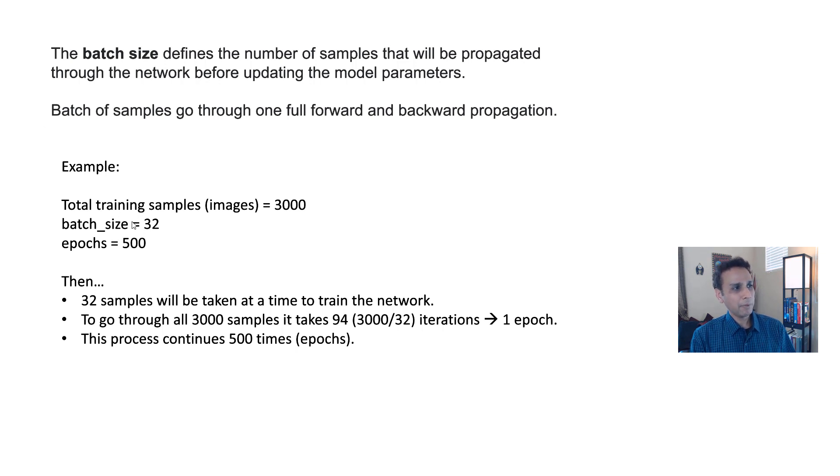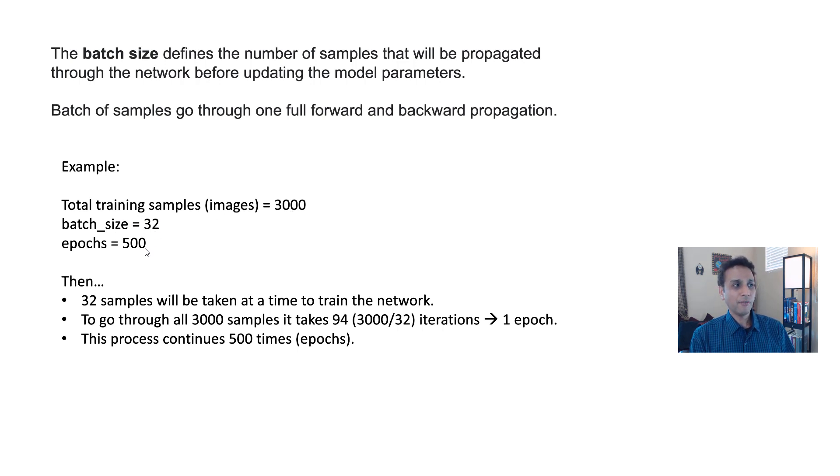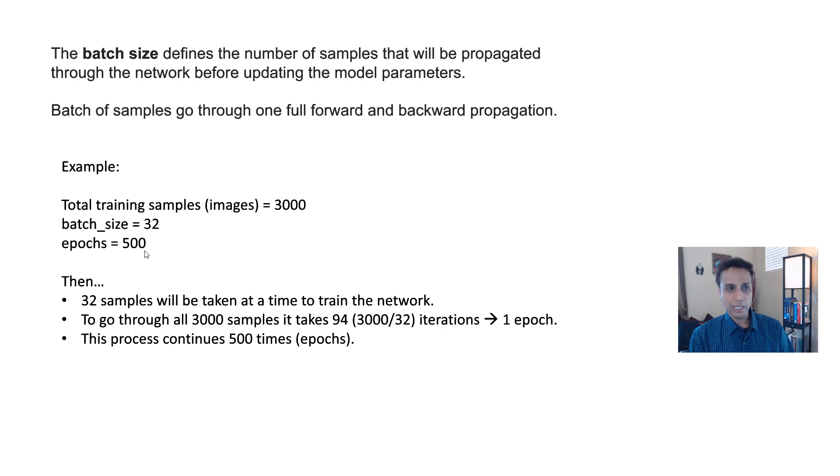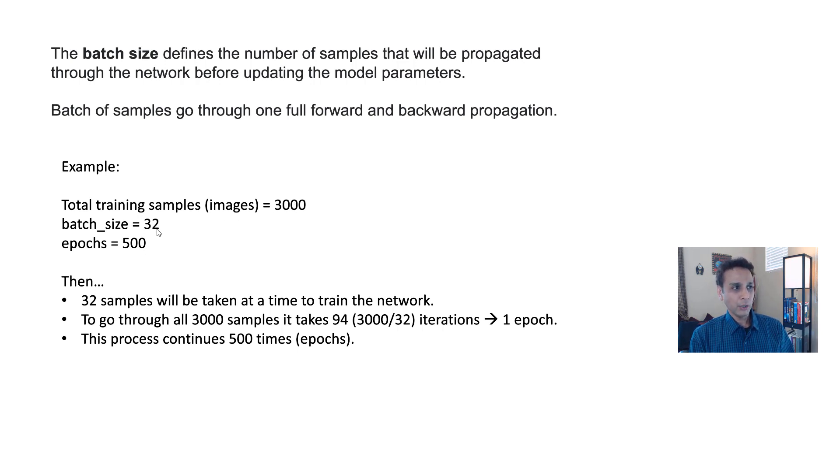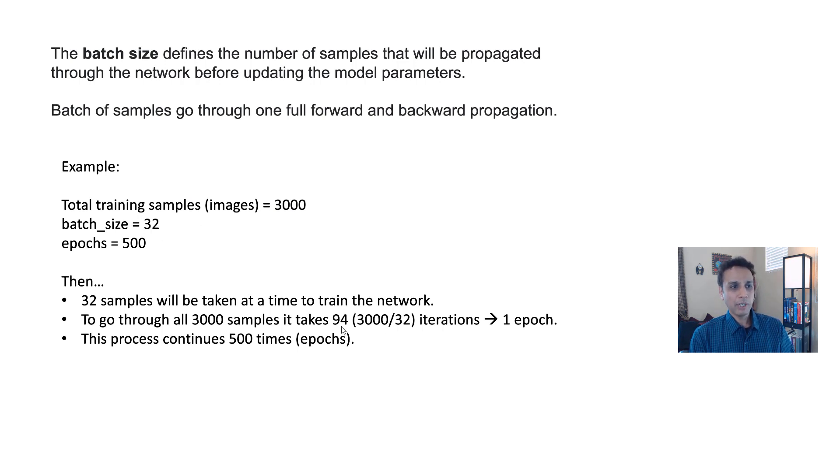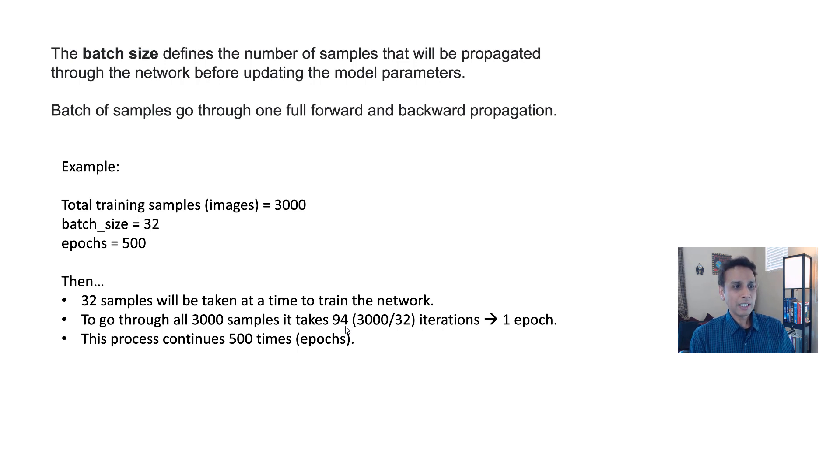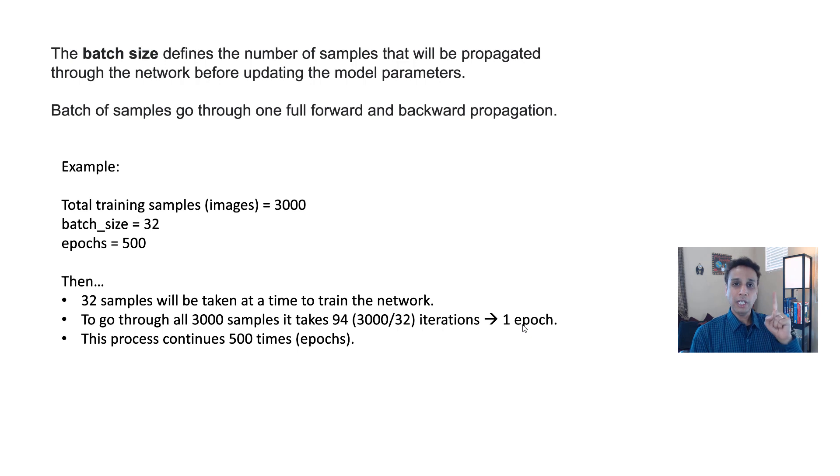A quick example here: if your total training samples, let's say you have 3000 images and your batch size is 32, and if you're doing it for 500 epochs, what does that actually mean? Well, 3000 divided by 32, because 32 at a time. So 3000 divided by 32, which is about 94. In fact, it is 93 plus a few more images remaining. So the total would be 94. So it takes 94 iterations to finish one epoch.